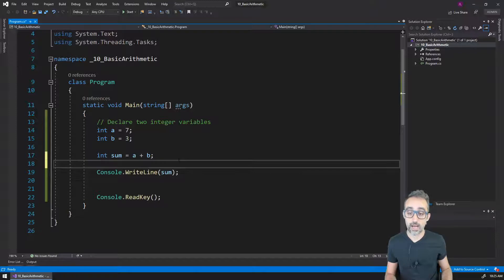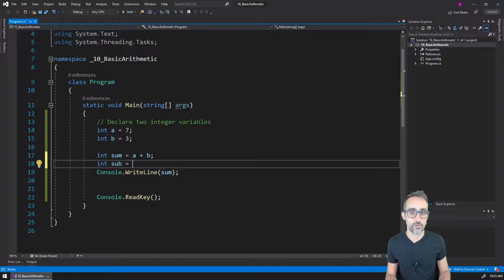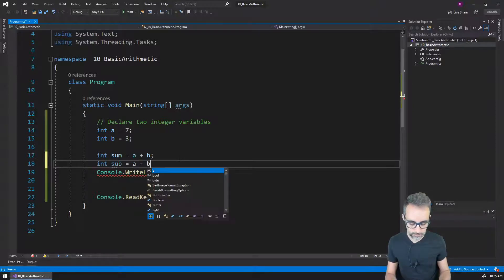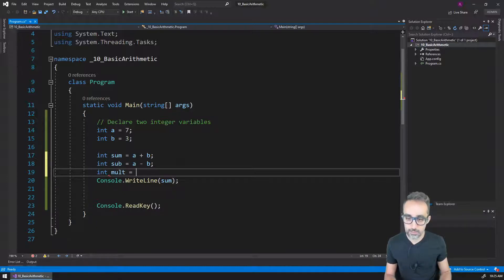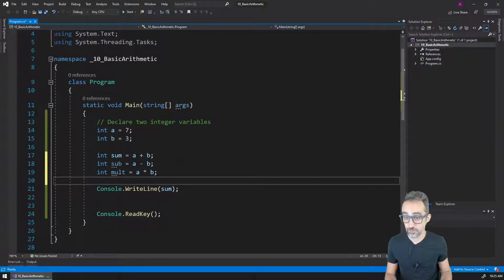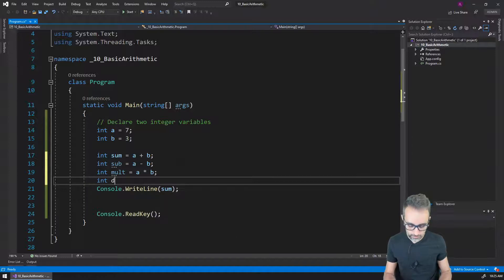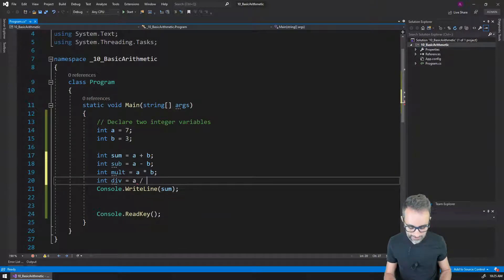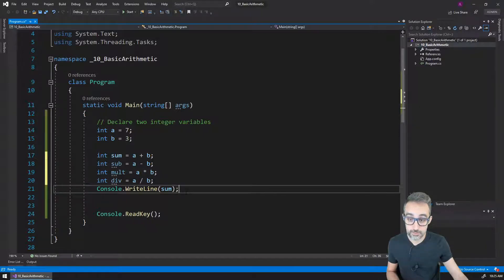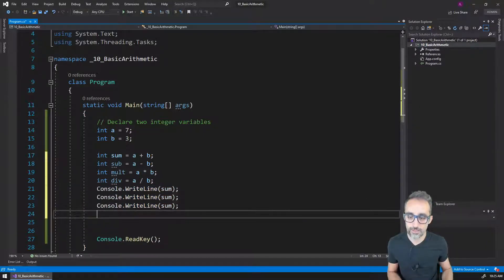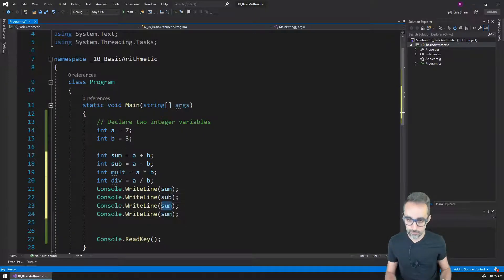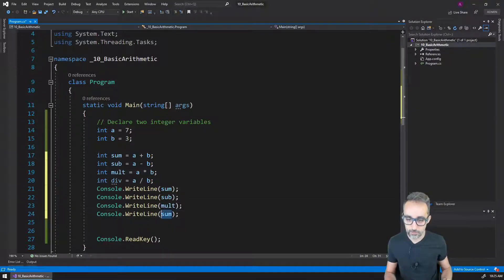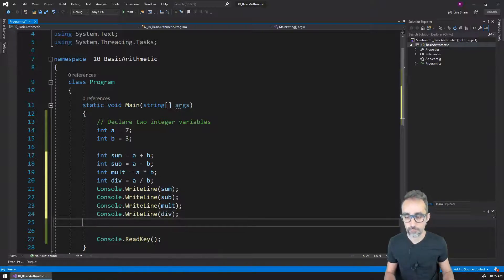Obviously I can do subtraction. What do you think the symbol for subtraction is going to be? It's probably going to be the hyphen. So A minus B. The value for multiplication is going to be A asterisk B. A times B. And what about division? Integer division is going to be A divided by B. So let's see if this works well. I'm going to print the value of the four variables to the console: sum, subtraction, multiplication, and division.